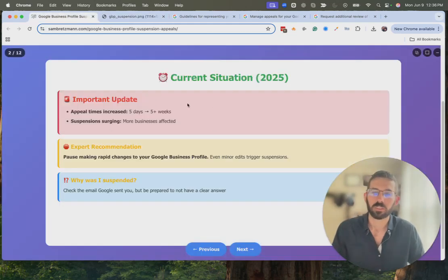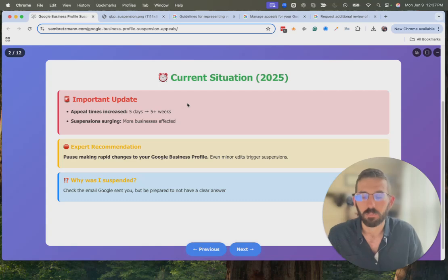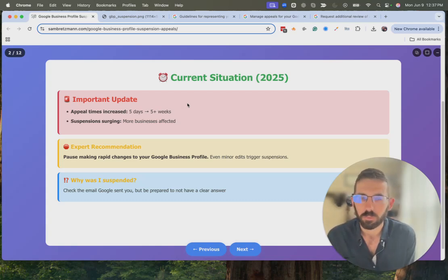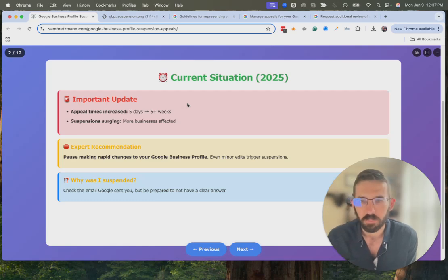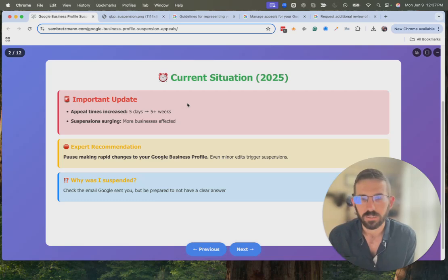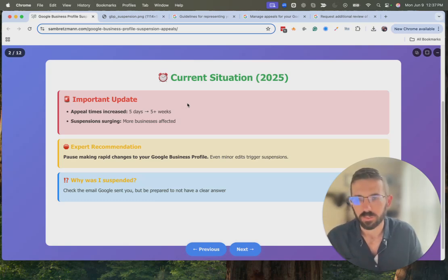A couple of things to be mindful of: there have been more suspensions happening. A lot of this is because people tried to bend the rules or set up fake profiles to improve their local SEO. There are more suspensions and more appeals, which has pushed the timeline — it can now take up to five weeks. Usually I see it go quicker than that, but just be mindful it can take some time because more businesses are being affected.